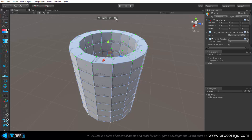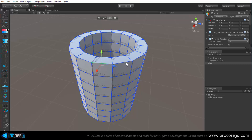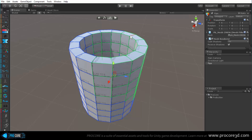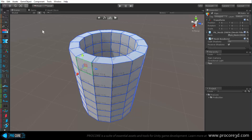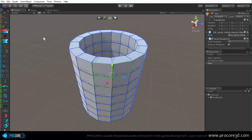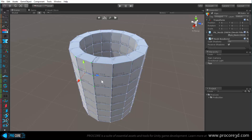All the selection rules in face mode apply the same to vertex and edge modes. In vertex mode you can click a single vertex, hold Shift to select others, or drag-select. The same goes for edges. In edge and vertex mode you can also click directly on a face to select all the elements for that face - all edges or all vertices.